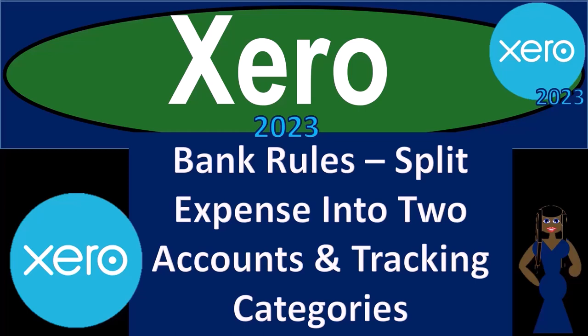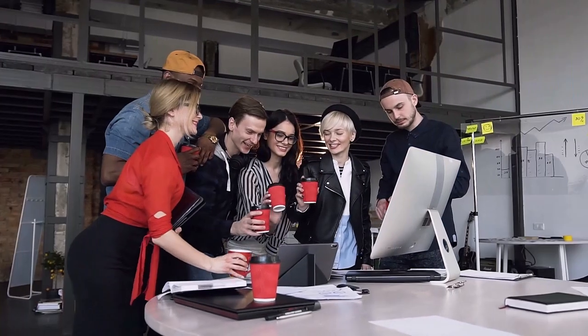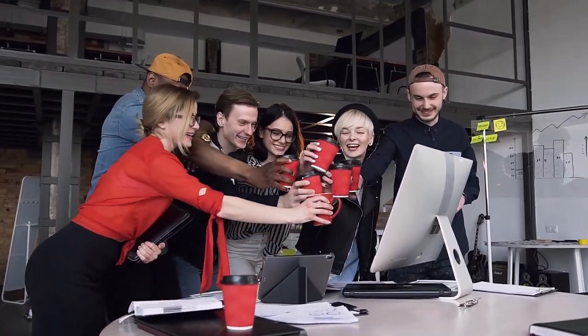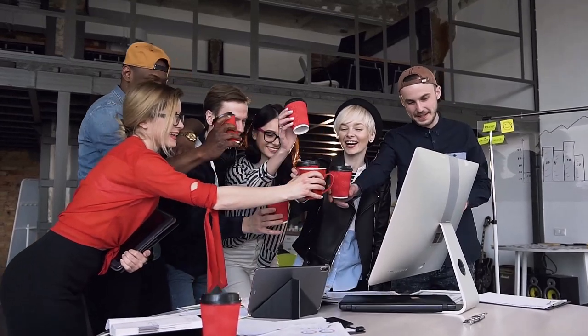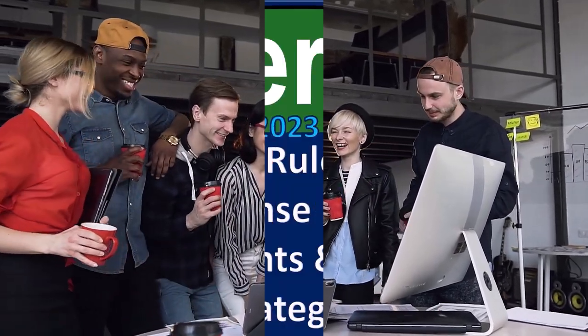Xero Accounting Software 2023 Bank Rules. Split expense into two accounts and tracking categories. Get ready to become an accountant hero with Xero 2023.